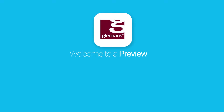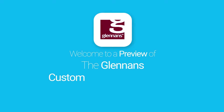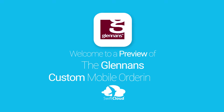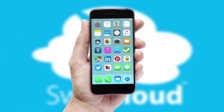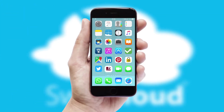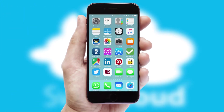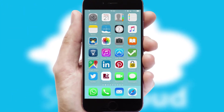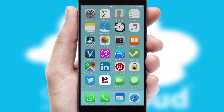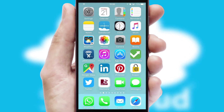Welcome to a preview of the custom mobile ordering app prepared especially for you. This is a branded app for your customers. It comes fully integrated with web ordering and includes a tablet app for your sales team.